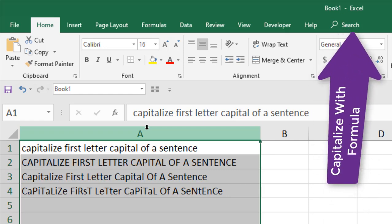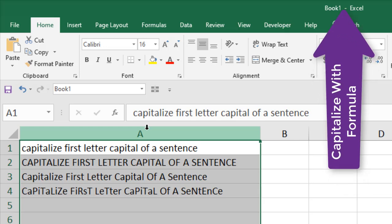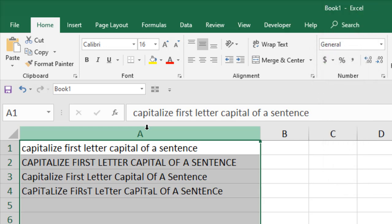If we use a formula, then we need a helper column like column B. If you want to remove that column, you have to format the whole helper column into text and then remove the source. That's really disturbing when you're working on a formatted worksheet.